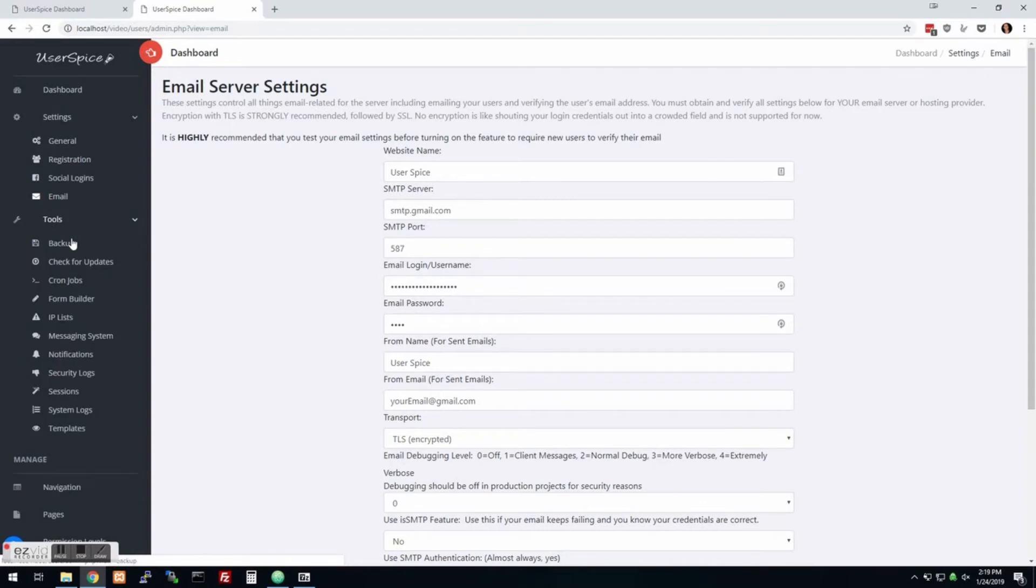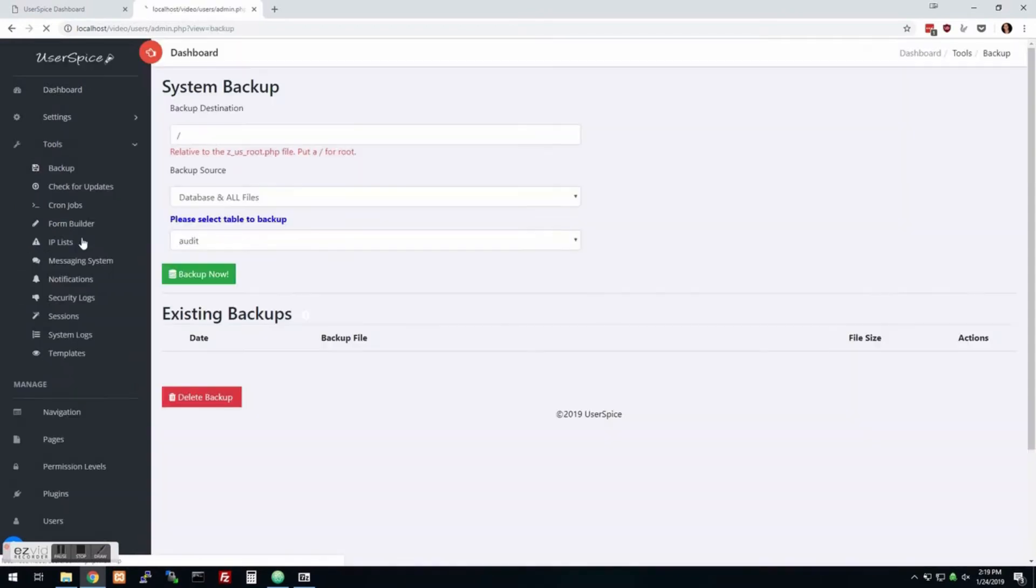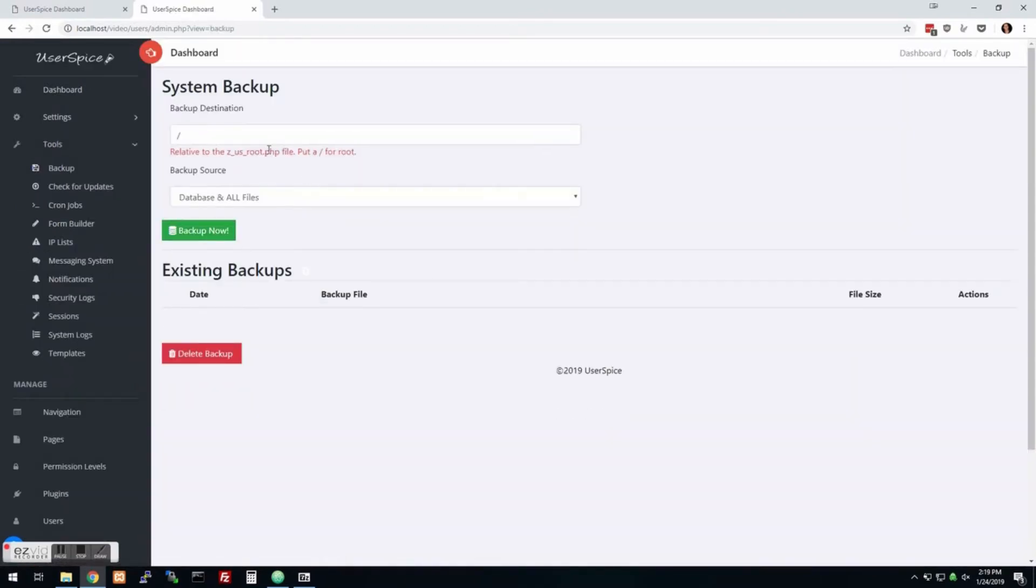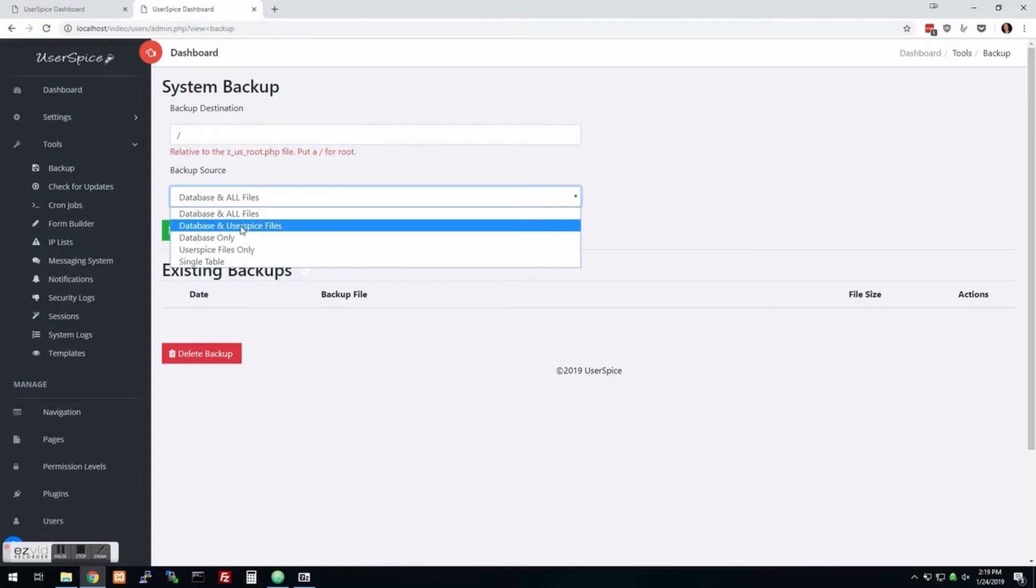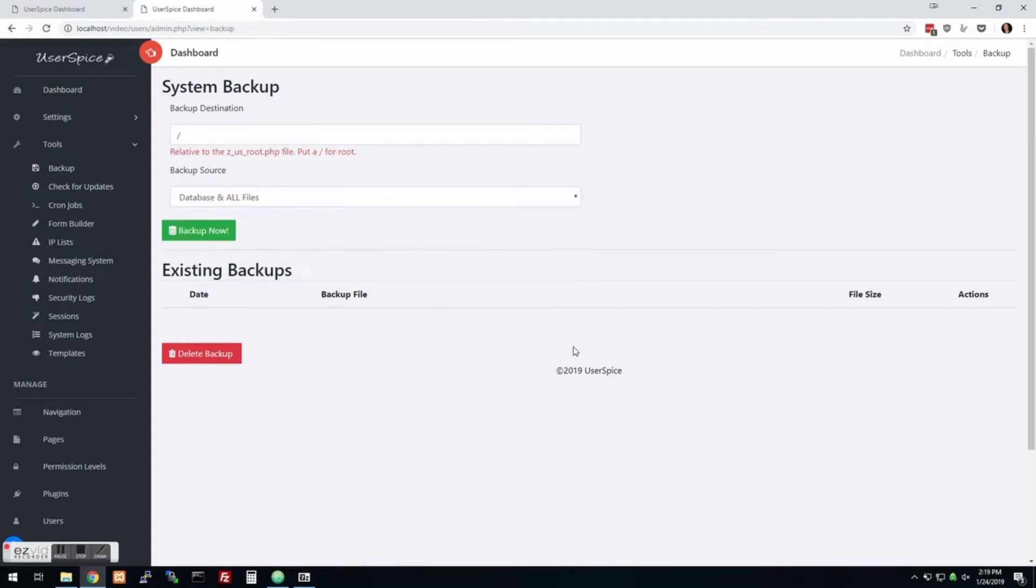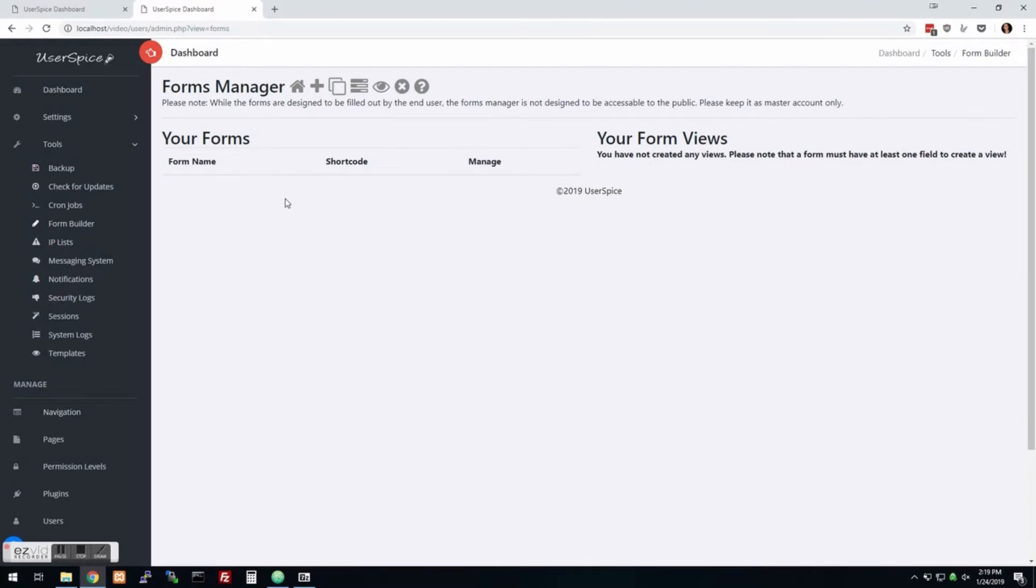So what we're going to do, we're going to look at the tools. There's a really cool backup tool in here that allows you to do anything from backup your entire project to just the database or any of these other options. You can also combine this with the cron jobs and you can automate this process of backing up your website. We have a cool form builder.